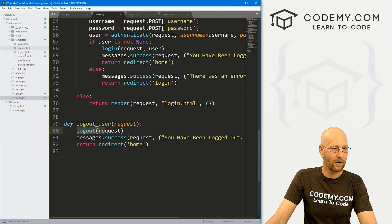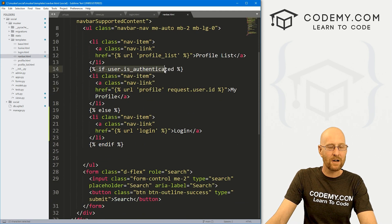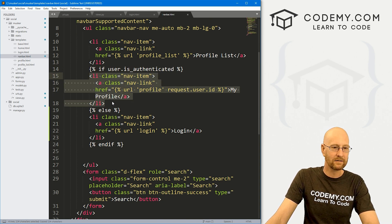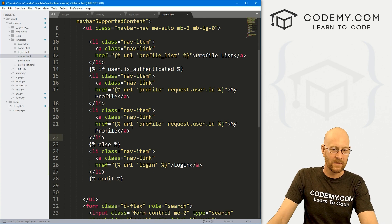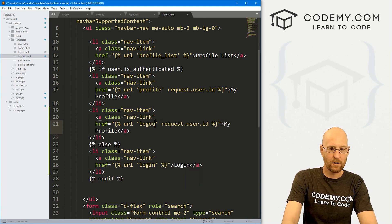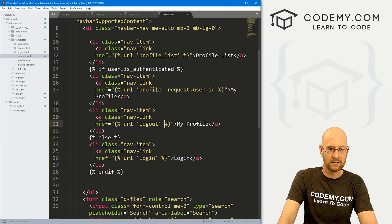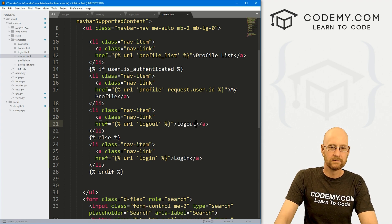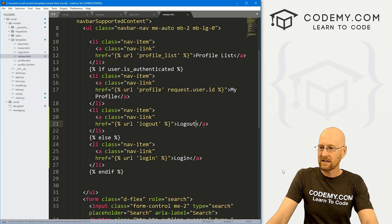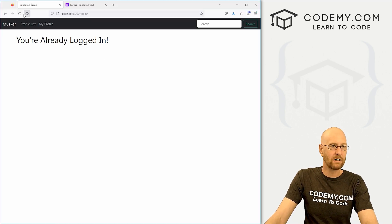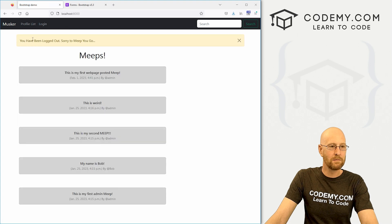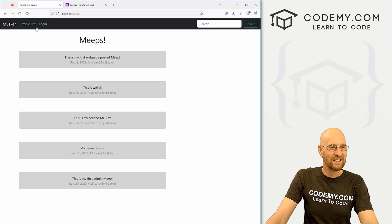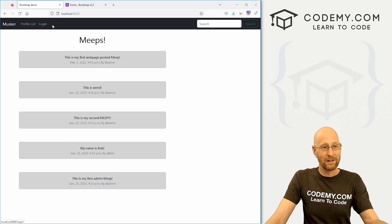Now we just need a logout link in the navbar. Let's head back to our navbar template. Inside the 'if user.is_authenticated' block, let's copy the existing nav link and change it to a logout link pointing to the 'logout' URL, with the text 'Log Out'. Save, head back to the website, hit reload — we've got a logout link! Click it — boom, 'You've been logged out, sorry to meep you go!' And we see the login link again.